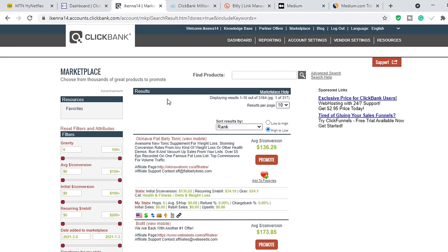The first thing you want to do is decide the product you want to promote. I have created a separate video on how to decide which products to promote — if you haven't checked it out, it will be the first link in the description box below. After you have decided the product you want to promote, go ahead and click Promote.